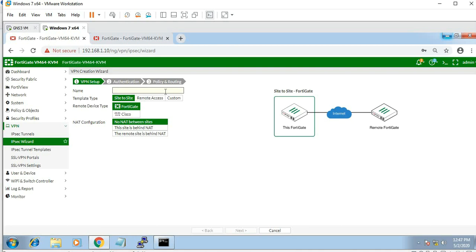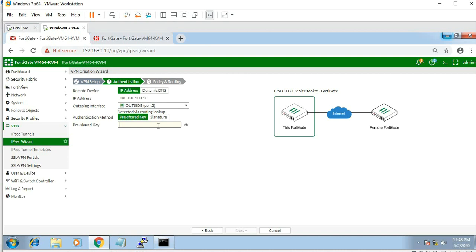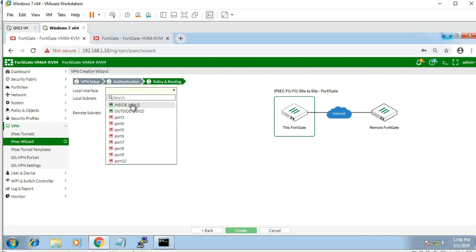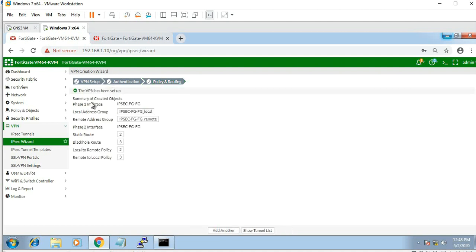Create new. Name it IPsec 4848. Click next. Remote IP is 100.100.100.10. Pre-shared key is PGR support. Click next. Local interface is for packet encryption. Local subnet is 172.16.1.0/24. The VPN setup is complete.